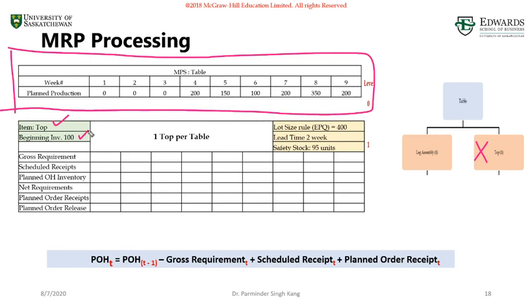In this case we are going to use the lot size rule: Economic Production Quantity (EPQ). As a gentle reminder, with EPQ we can order any time — even two consecutive weeks or after two weeks, whatever fits our plan. But every time we will only order 400 units. The lead time is two weeks, which means once a planned order is released it takes two weeks before you receive it.